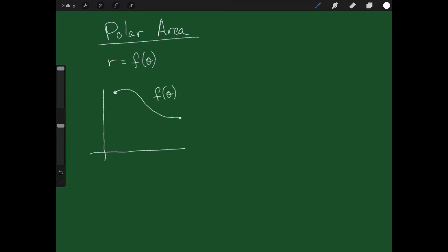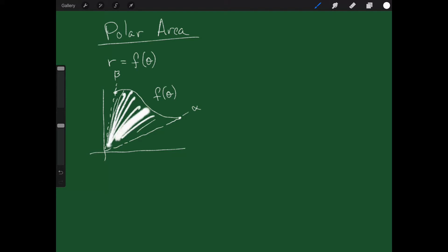We have the curve f of theta and an angle that we're integrating from. Maybe this is the angle alpha and maybe this is the angle beta. I'd like to know how much area is under this curve — meaning inside this little region between angle alpha and angle beta.